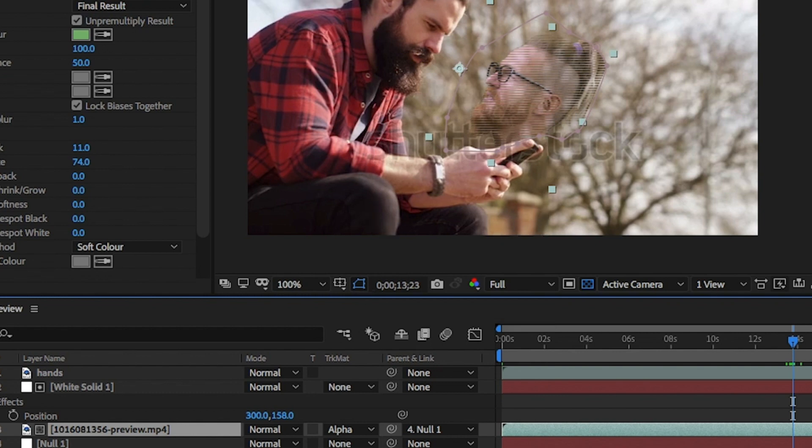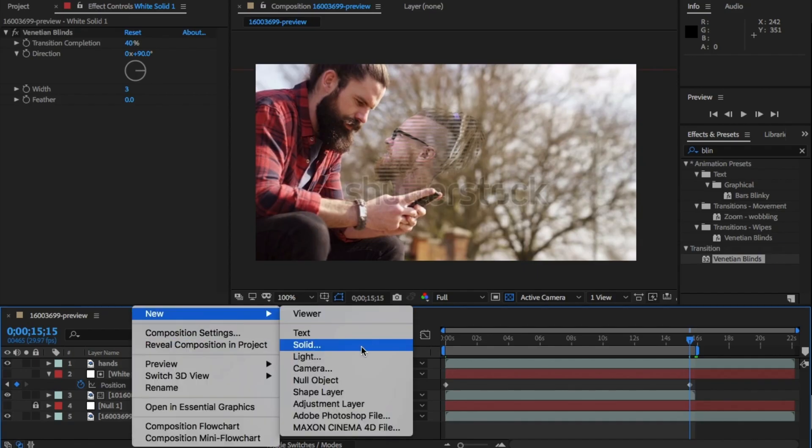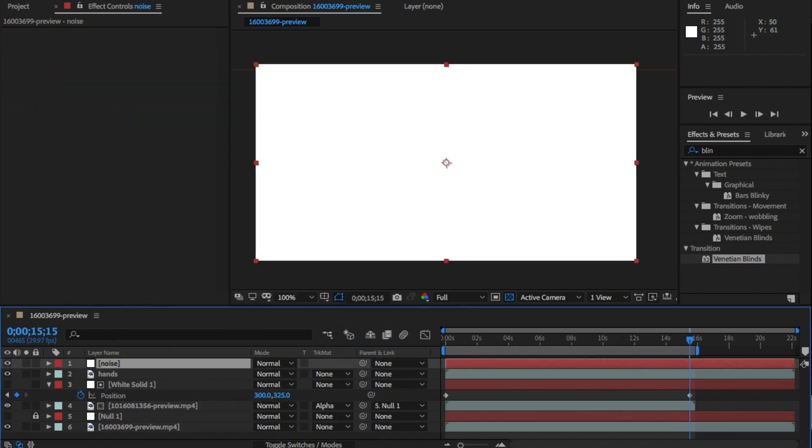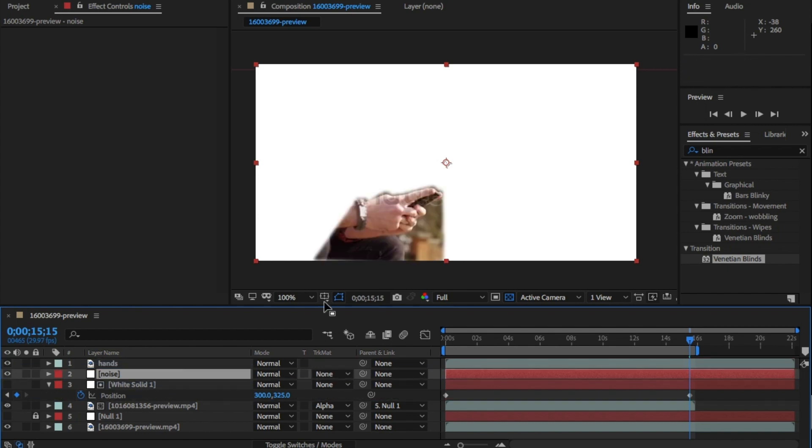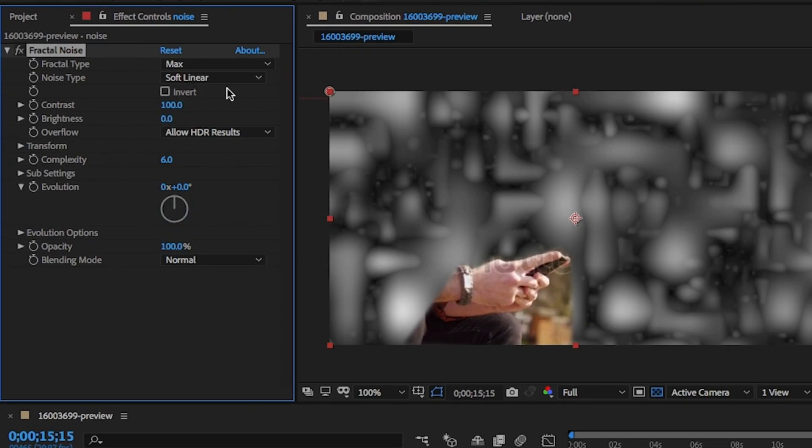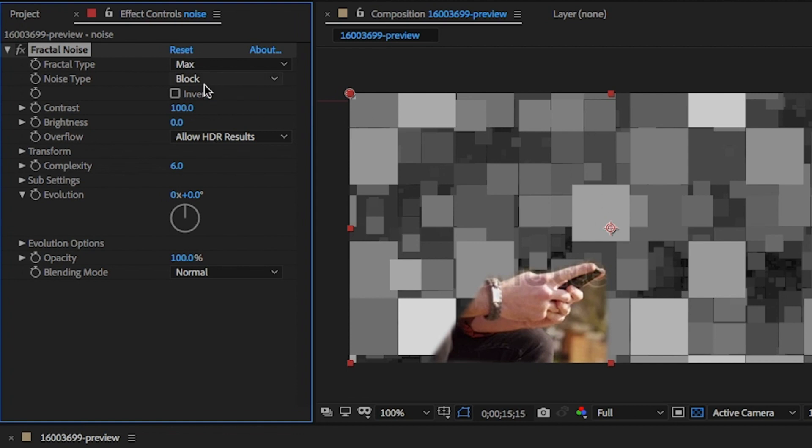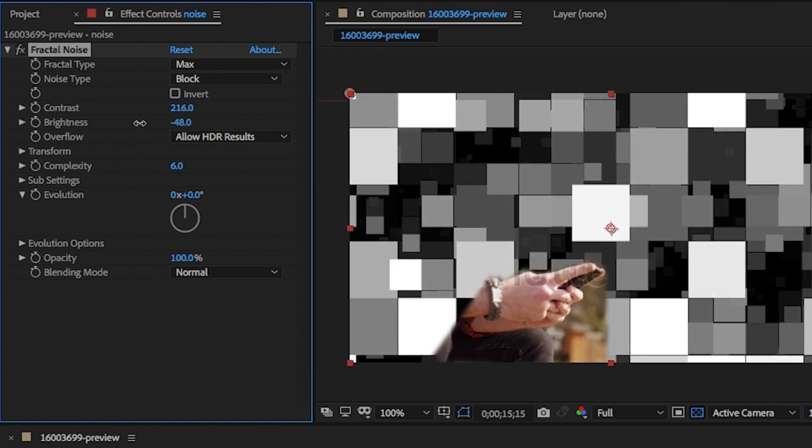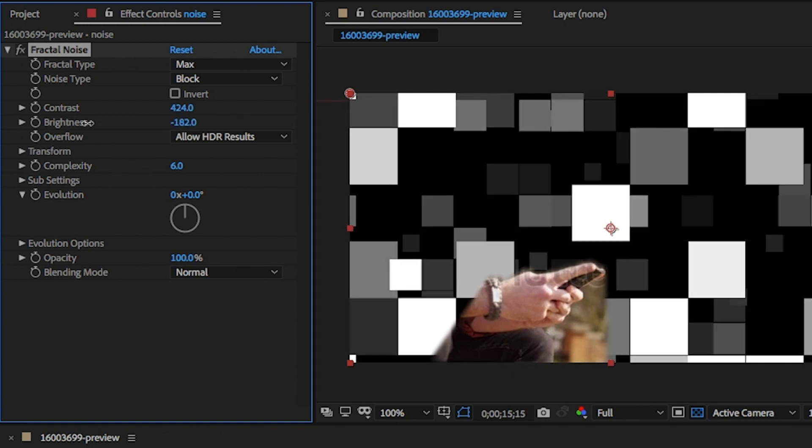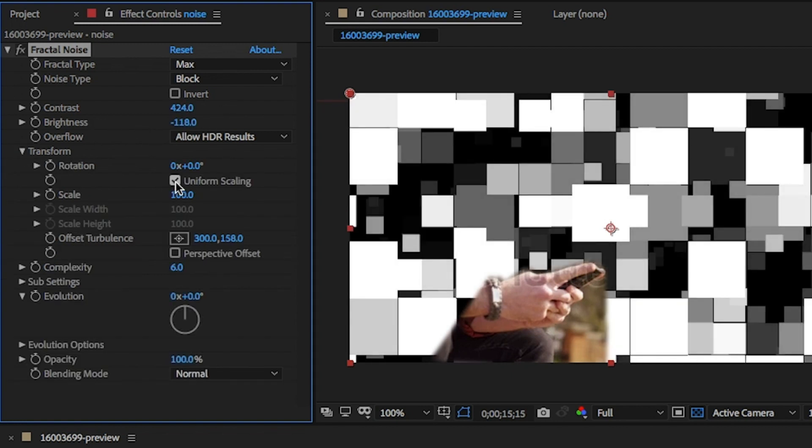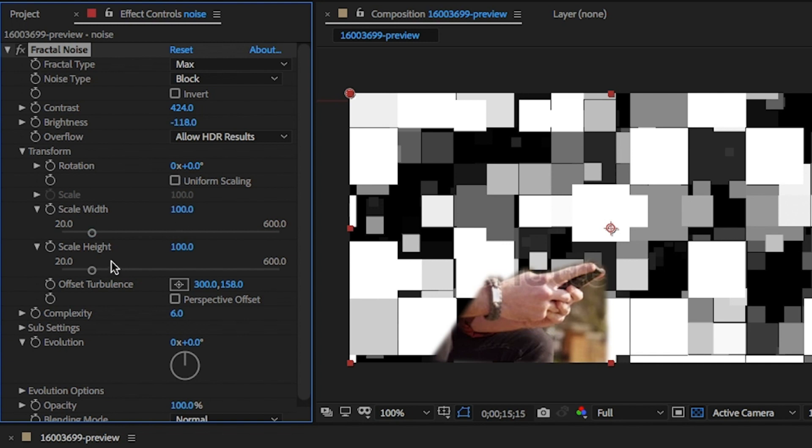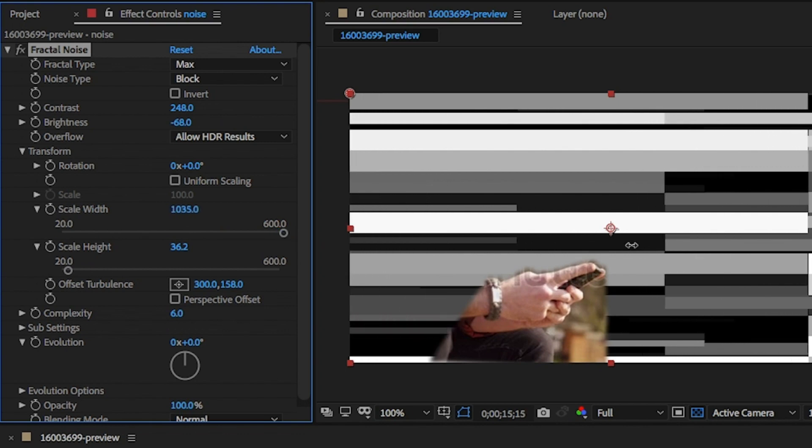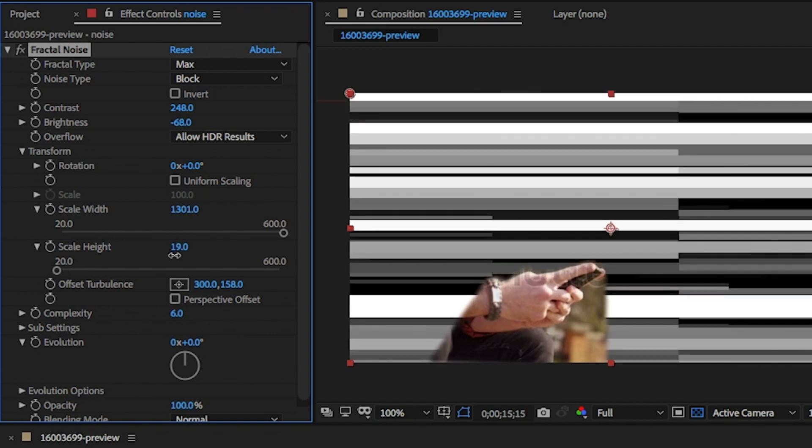Keyframe some movement into here. Create a new solid and make sure it's white again, and I'm going to name this as noise. From the effects and presets panel, drag and drop fractal noise. Change the fractal type to max and the noise type to block. Change the contrast and brightness to bring up a big contrast. Open the transform and uncheck uniform scaling. Increase the width quite high, something like 1301, and the height down to something around 21. I'm adding a 1 for good luck. Who knows?